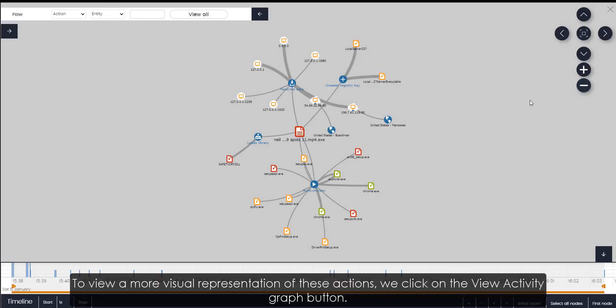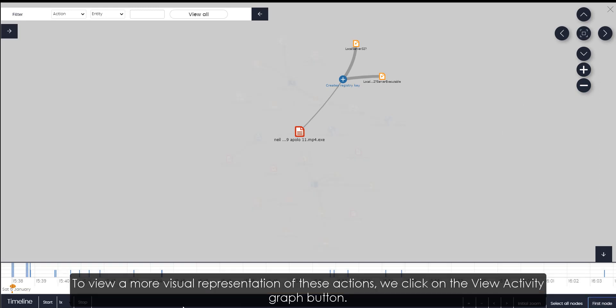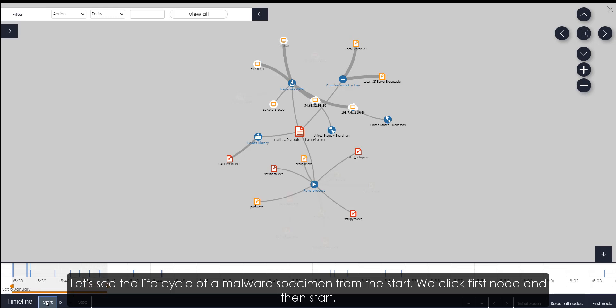To view a more visual representation of these actions, we'll click on the View Activity Graph button. Let's see the life cycle of a malware specimen from the start. We click First Node and then Start.